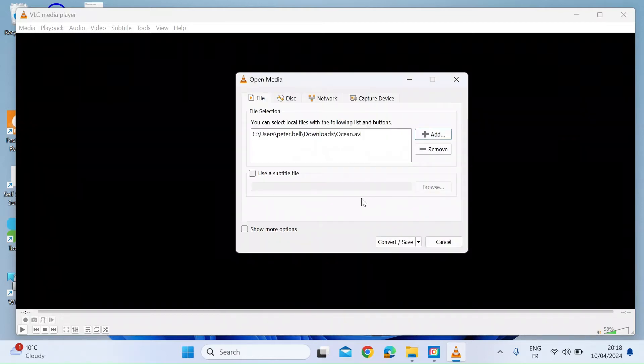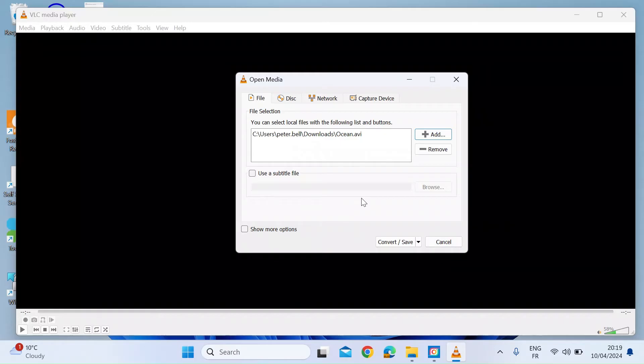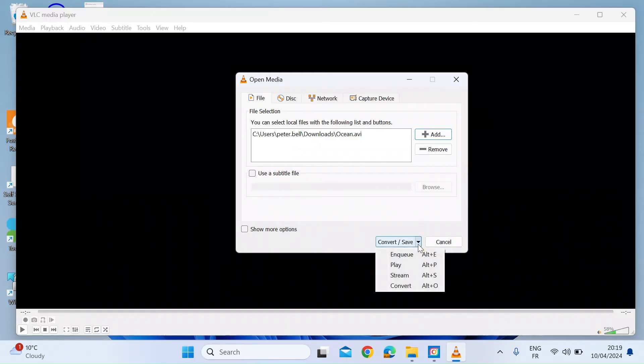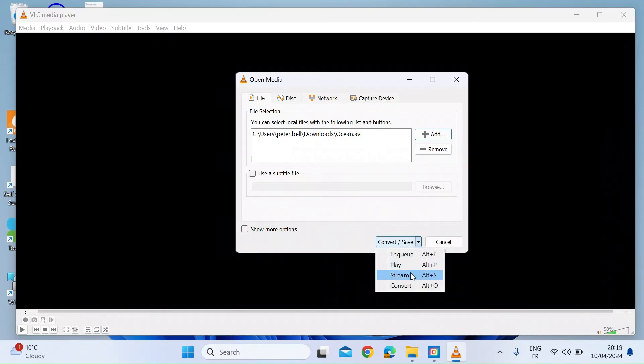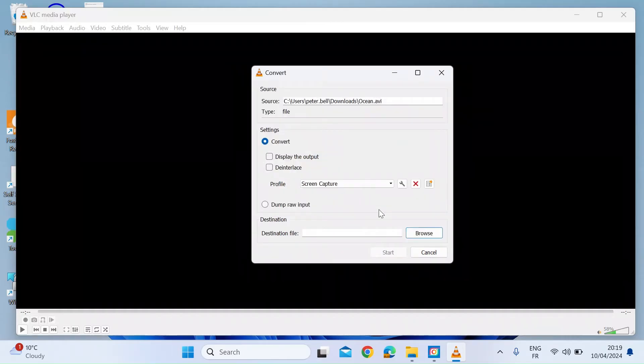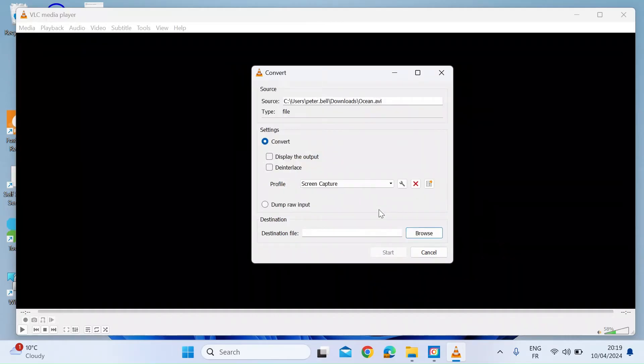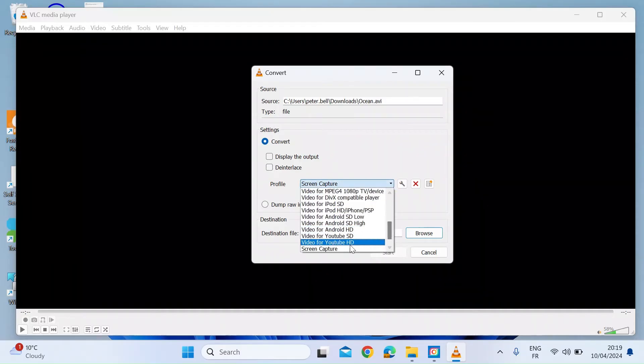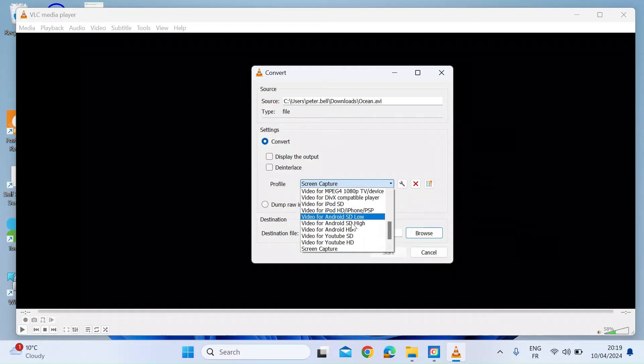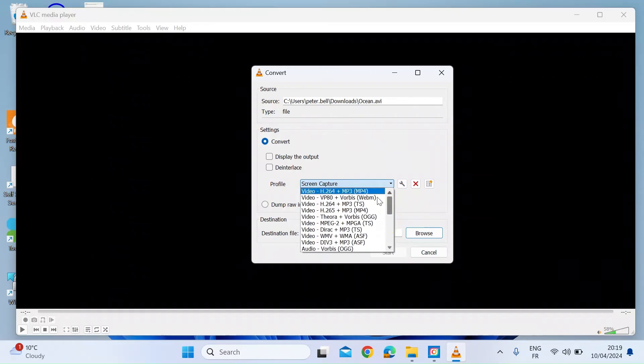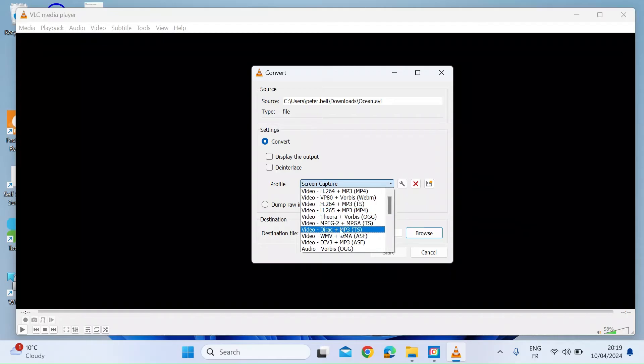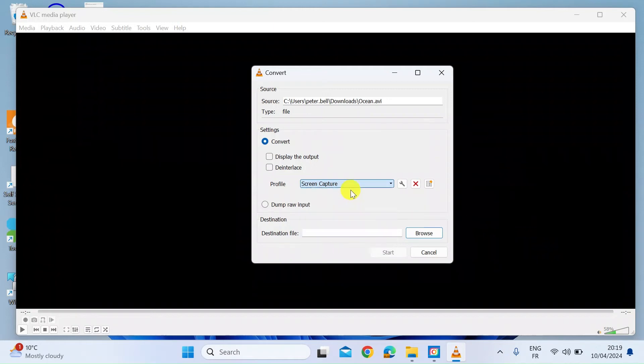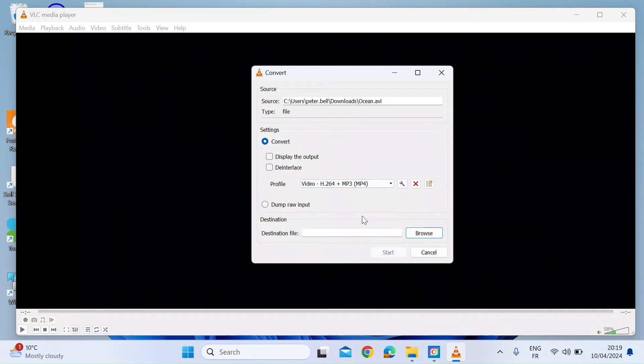Now you want to set a few settings. At the bottom there, click on the dropdown and select Convert. You can then look at various settings. There are some predefined profiles here. You can see video for YouTube, low definition, high definition for Android and iPhone, or some other more familiar ones. There's video with H.264 and mp3, which is an mp4 output. You can just click on that.